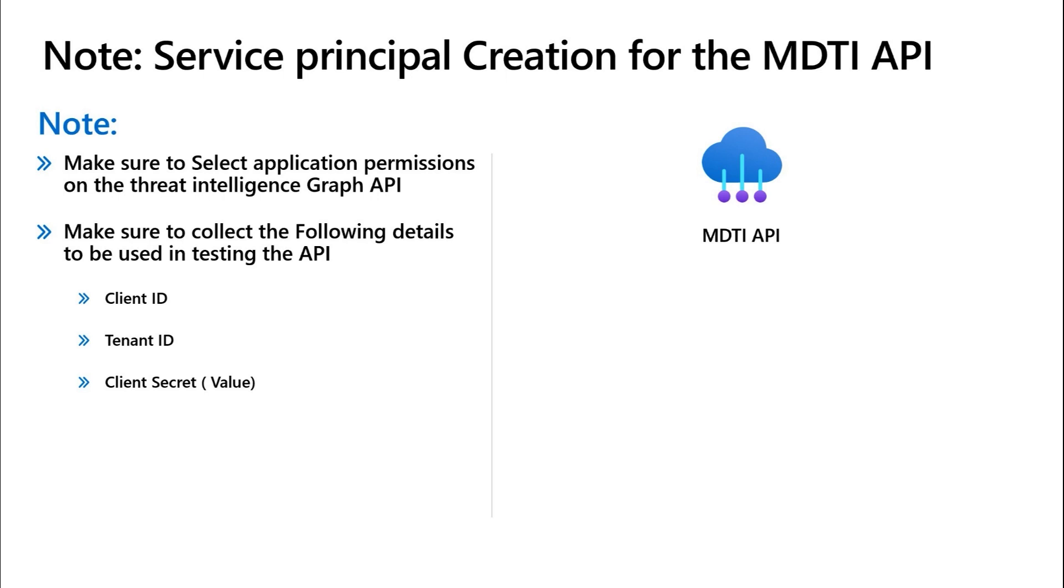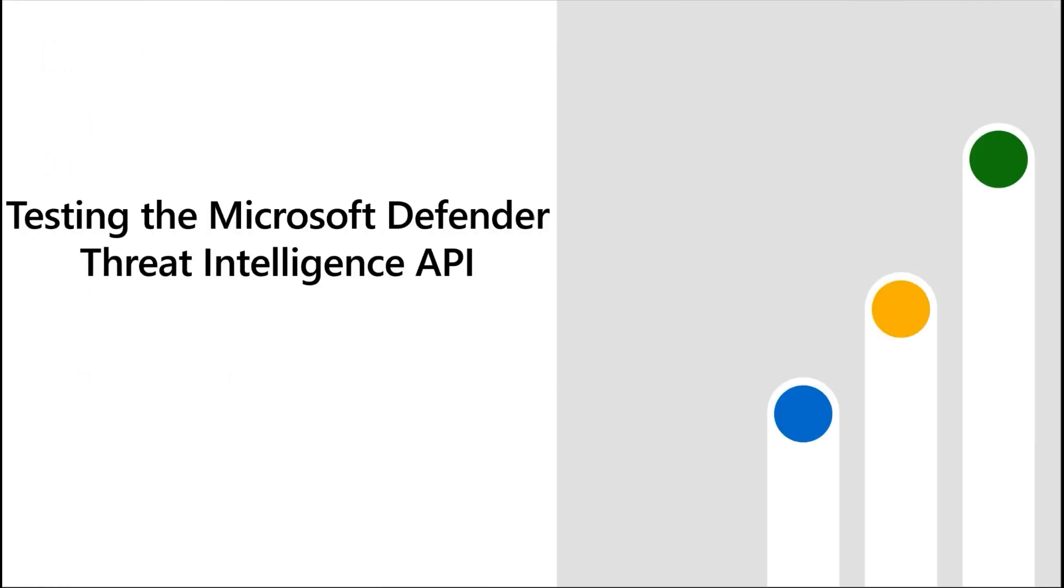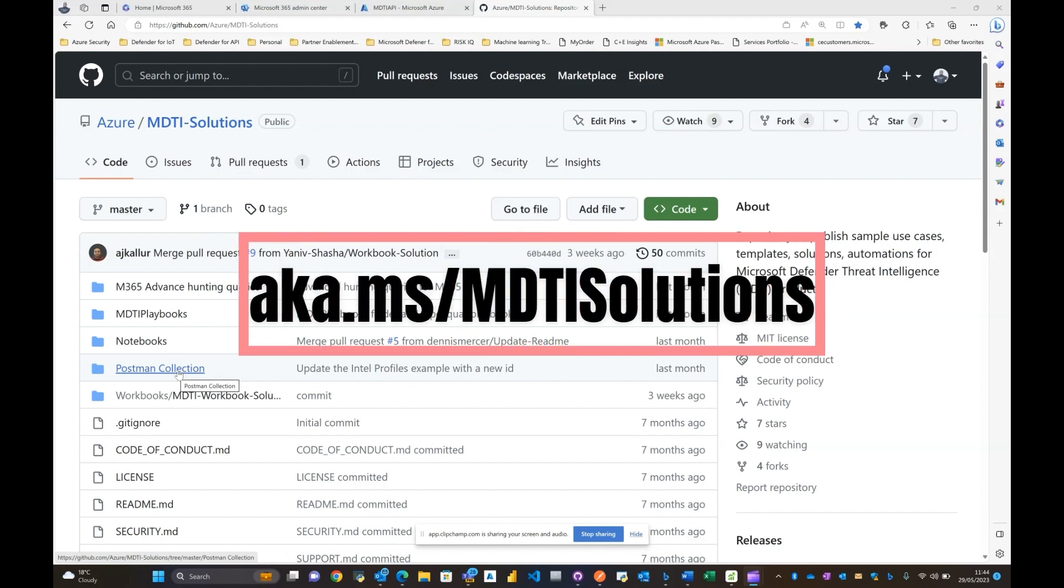And we'll be proceeding there. Alright, so the next phase would actually be to test the API against specific calls. As I said, whether it's through your logic apps, playbooks, your own Postman collection, it's good to determine whether or not the calls essentially work. Now you can do this through a couple of ways. One, as the MDTI team, we have created a Postman collection on our GitHub.